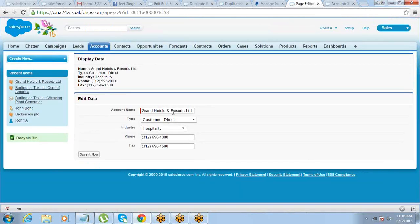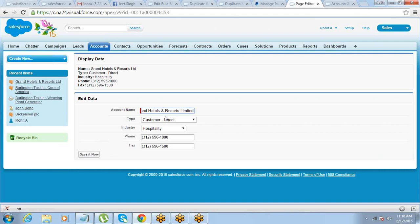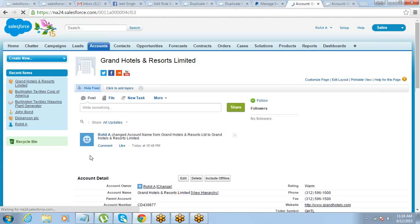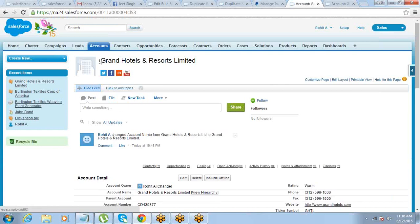So now we have the input field where I can make changes — for example, changing 'Ltd' to 'Limited' — and then perform the save operation. It saves all the changes to the record. The record gets saved and the changes are updated.